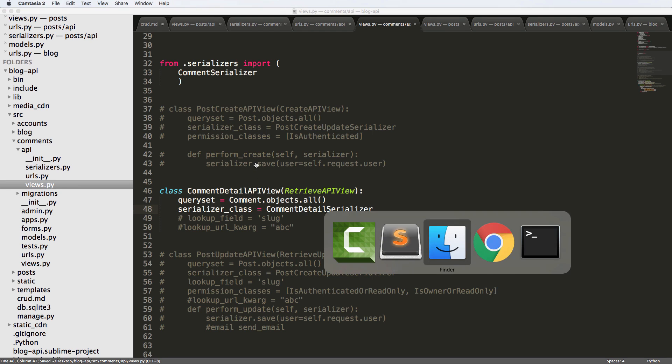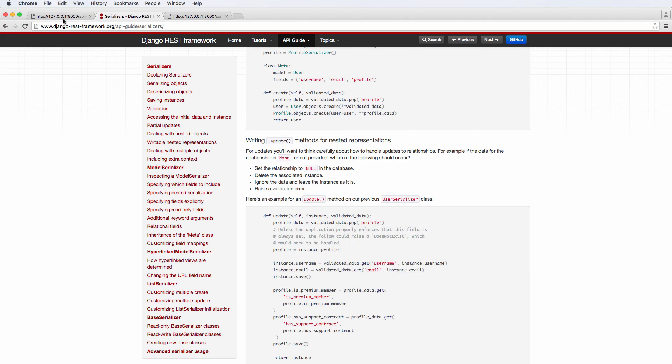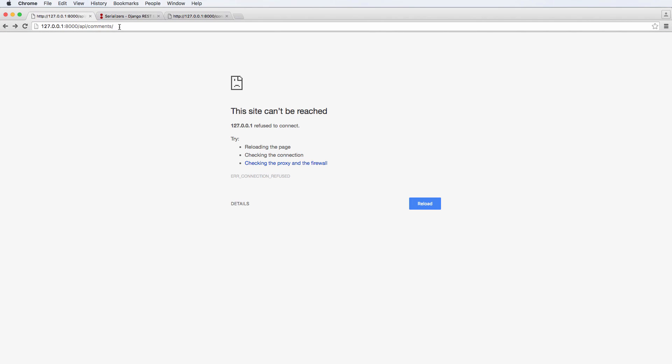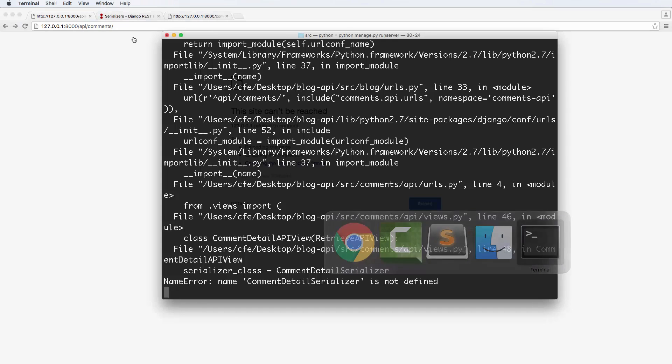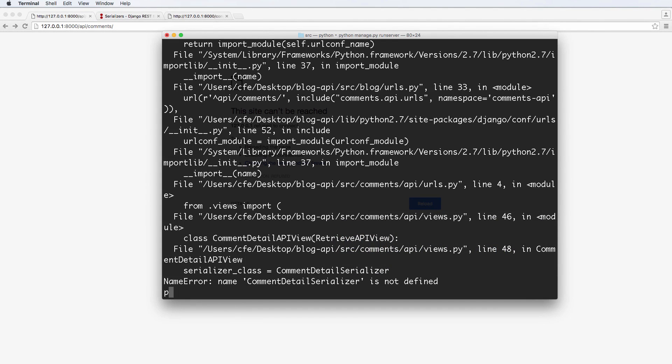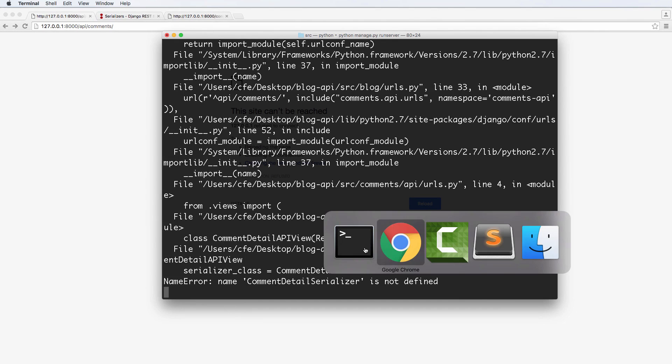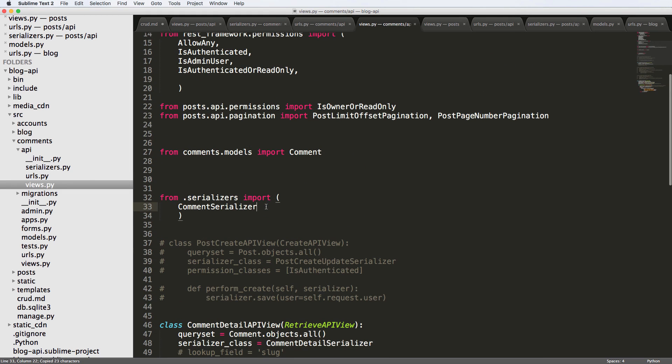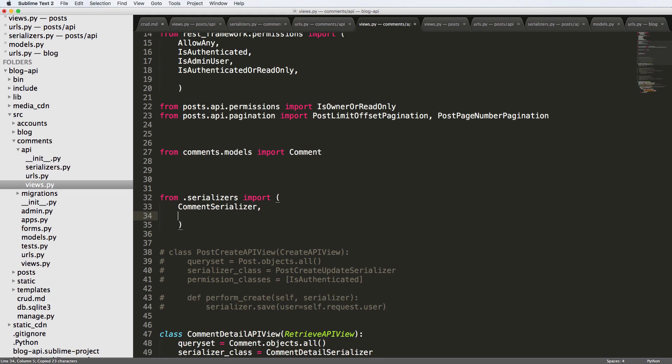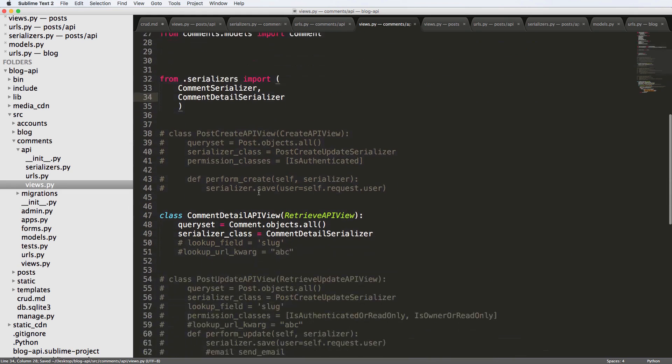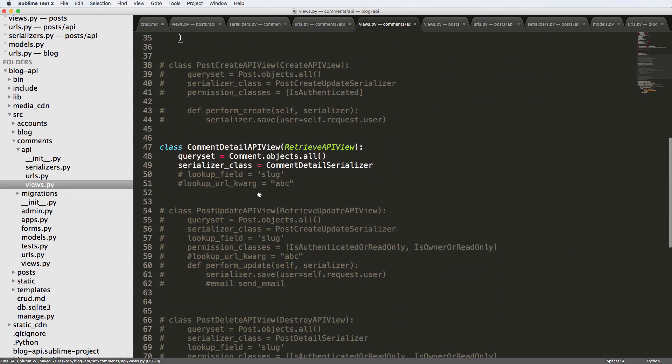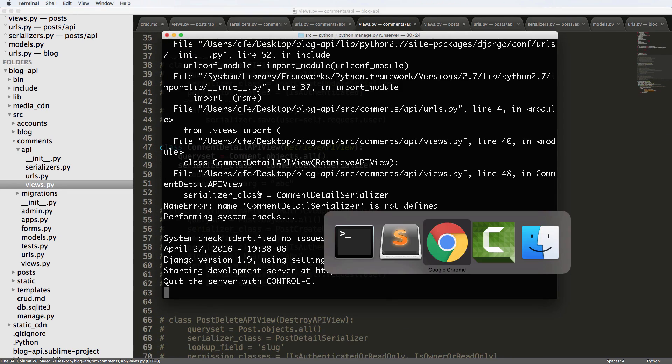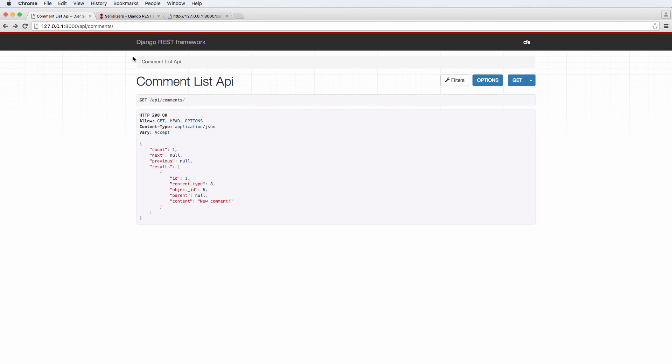Okay, so now that we've got this, let's go ahead and check it out in our comments. Let's make sure the server is running. And we've got comment detailed serializer is not defined, which should make sense because we didn't actually import it. So let's go ahead and import it. And now we've got that we refresh in here, we've got comments.